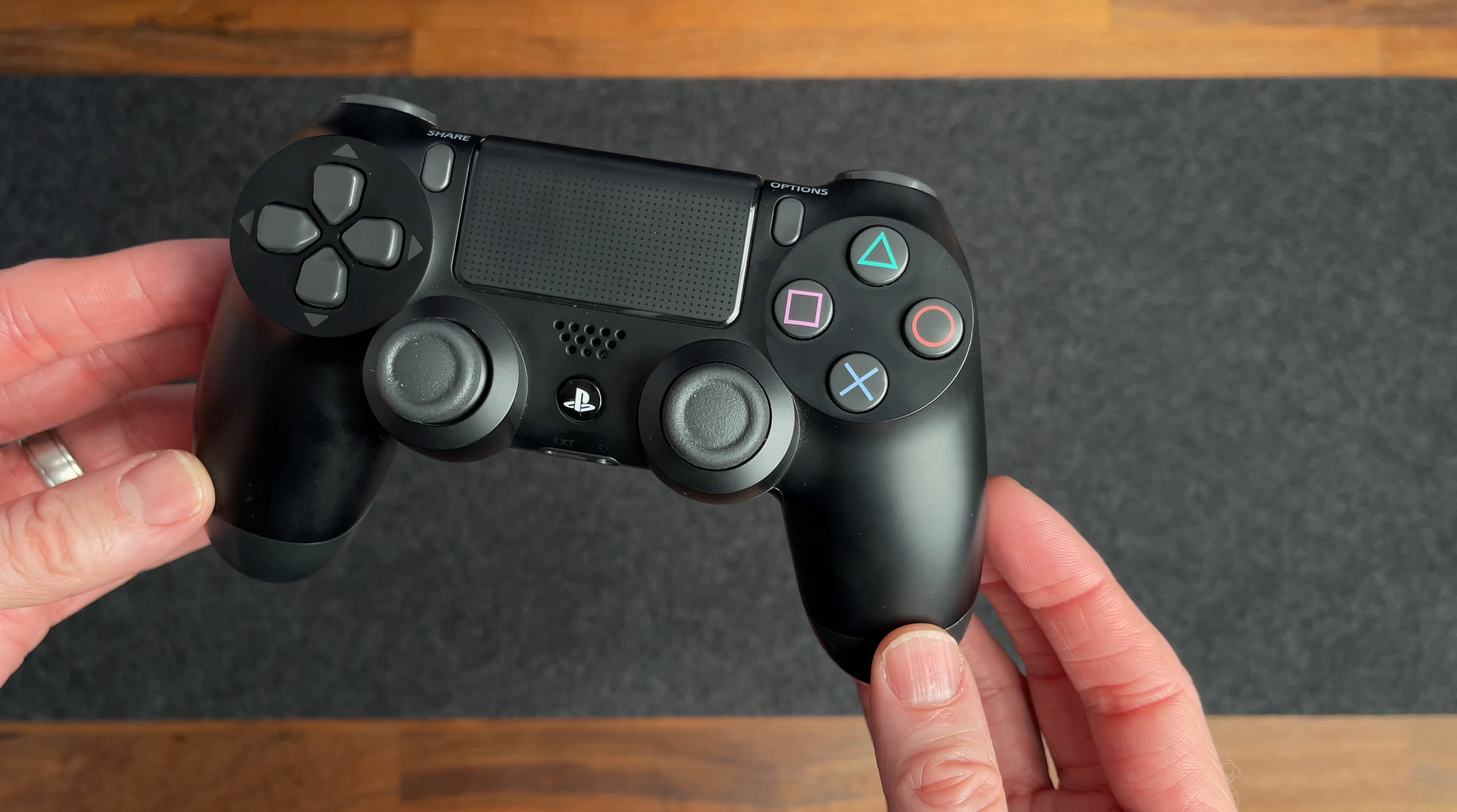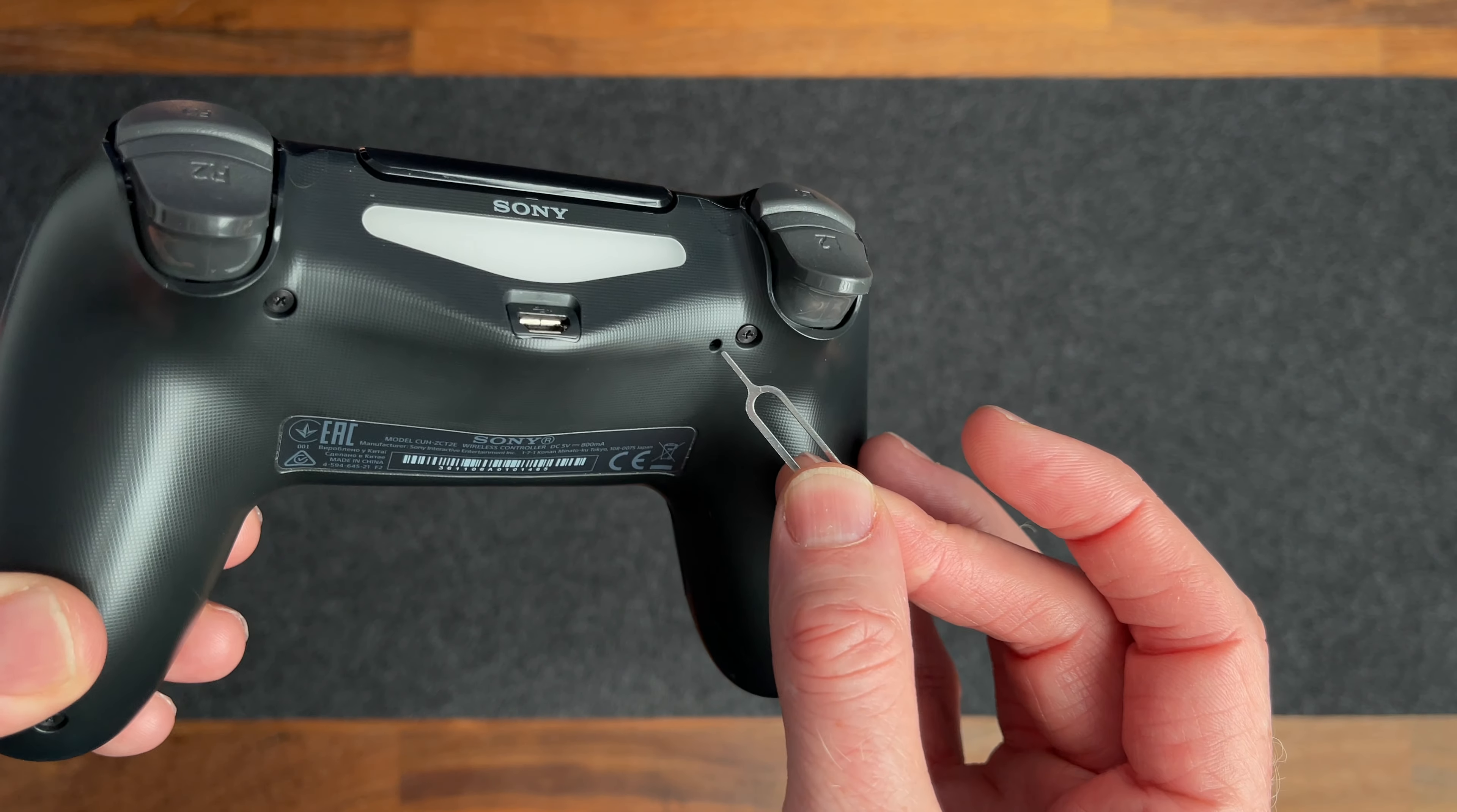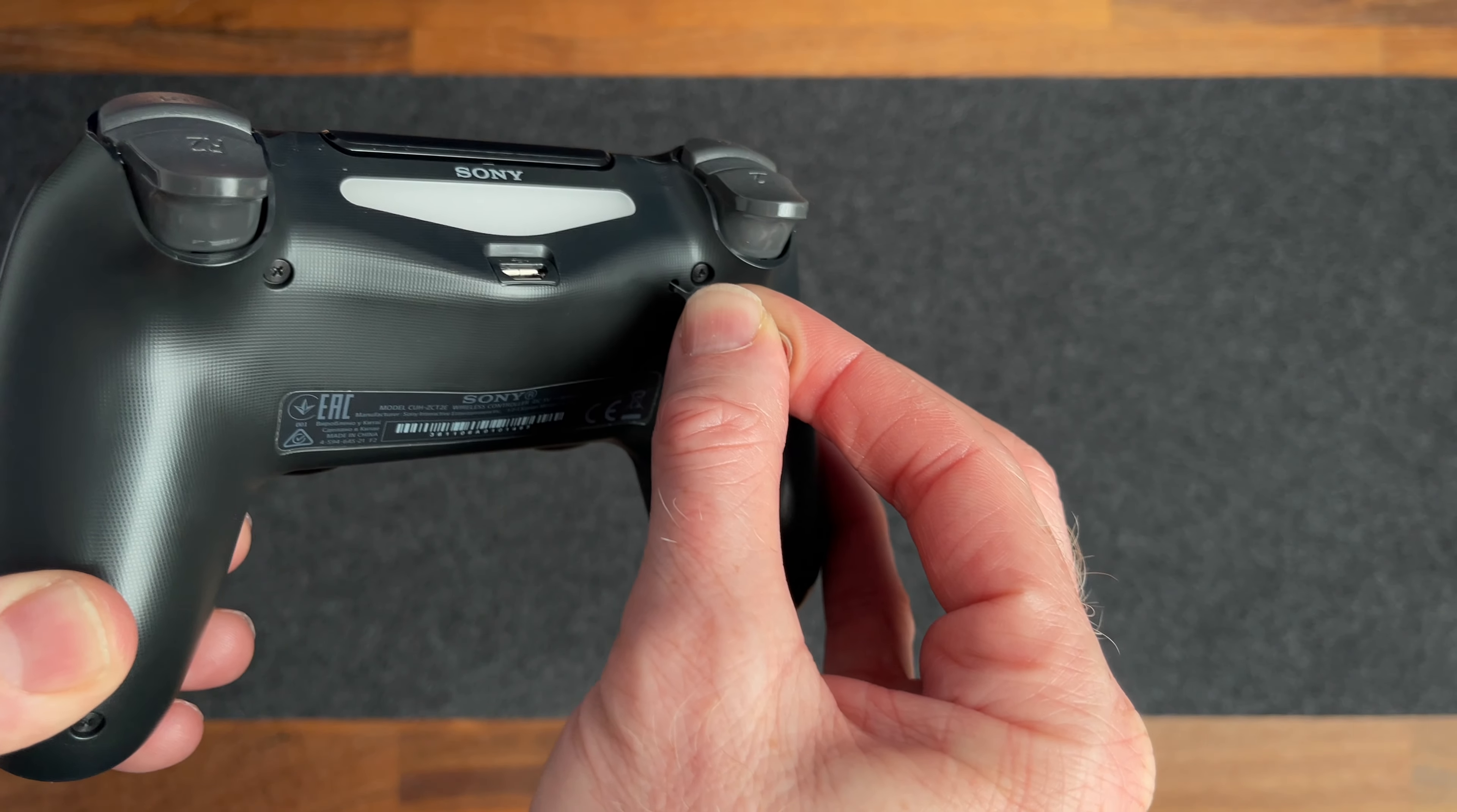Before getting into the specific fixes I'll share some basics that often solve connection issues. First reset the controller. To do this turn the controller around and find the small hole at the back. Use a small paper clip or something like that to press and hold the reset button inside for at least five seconds.